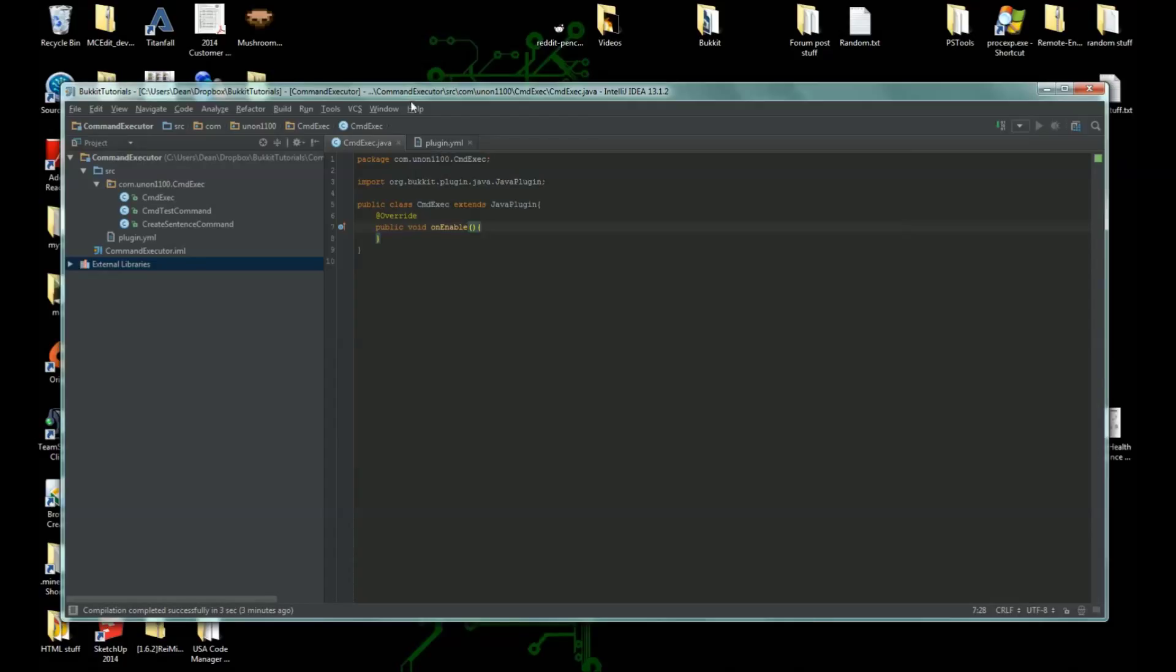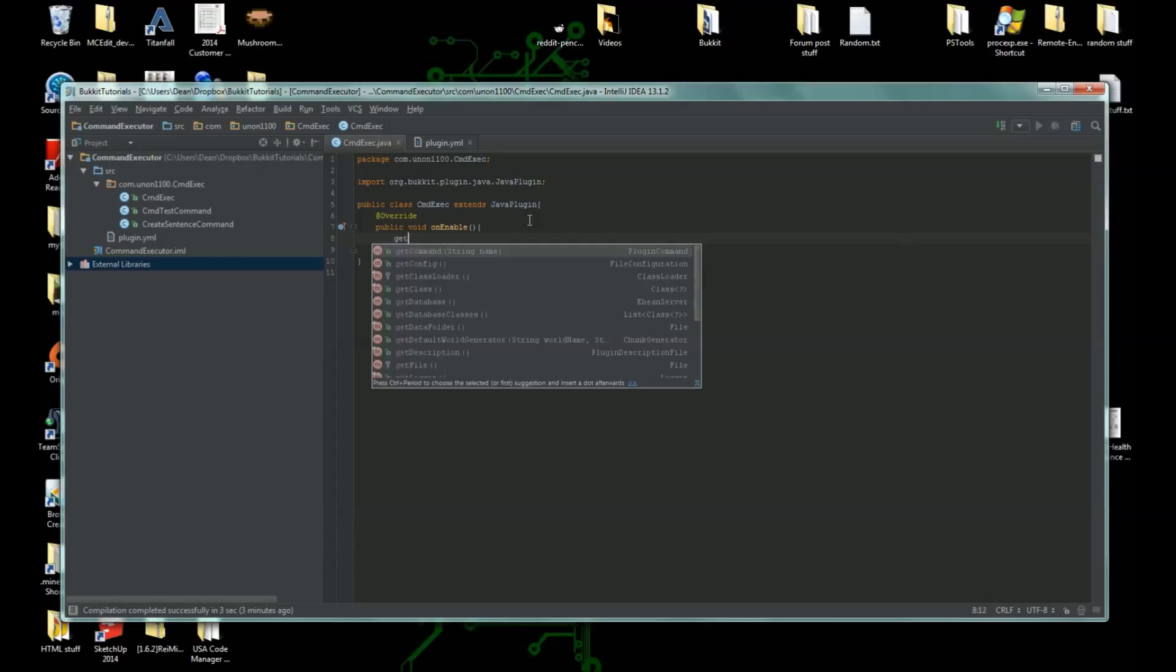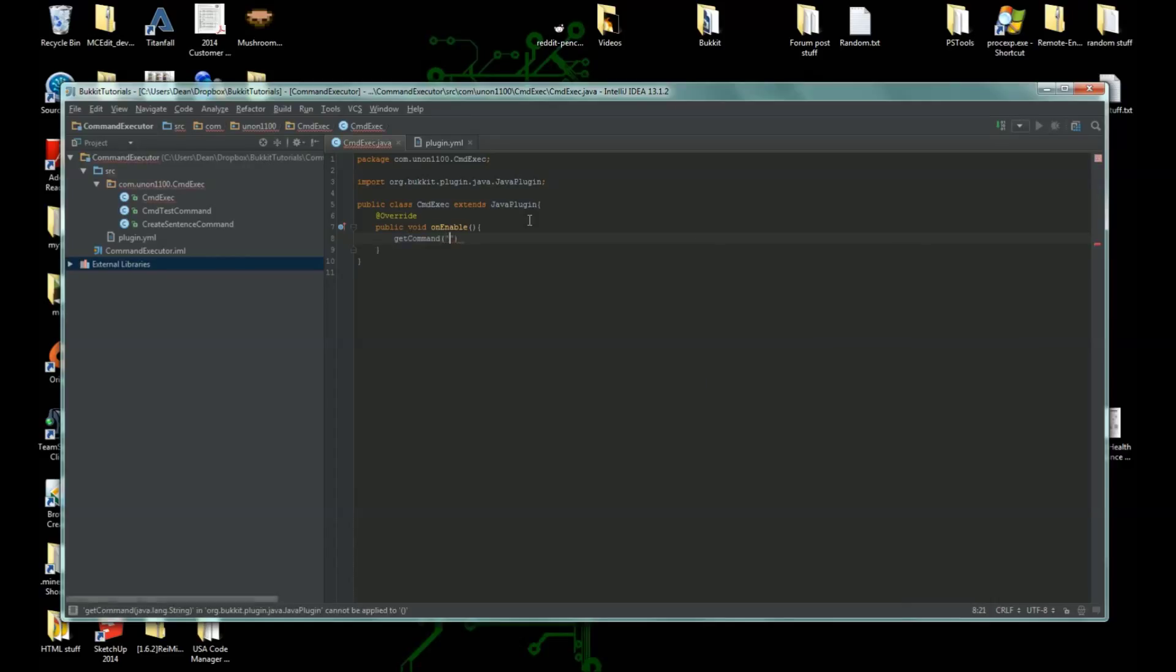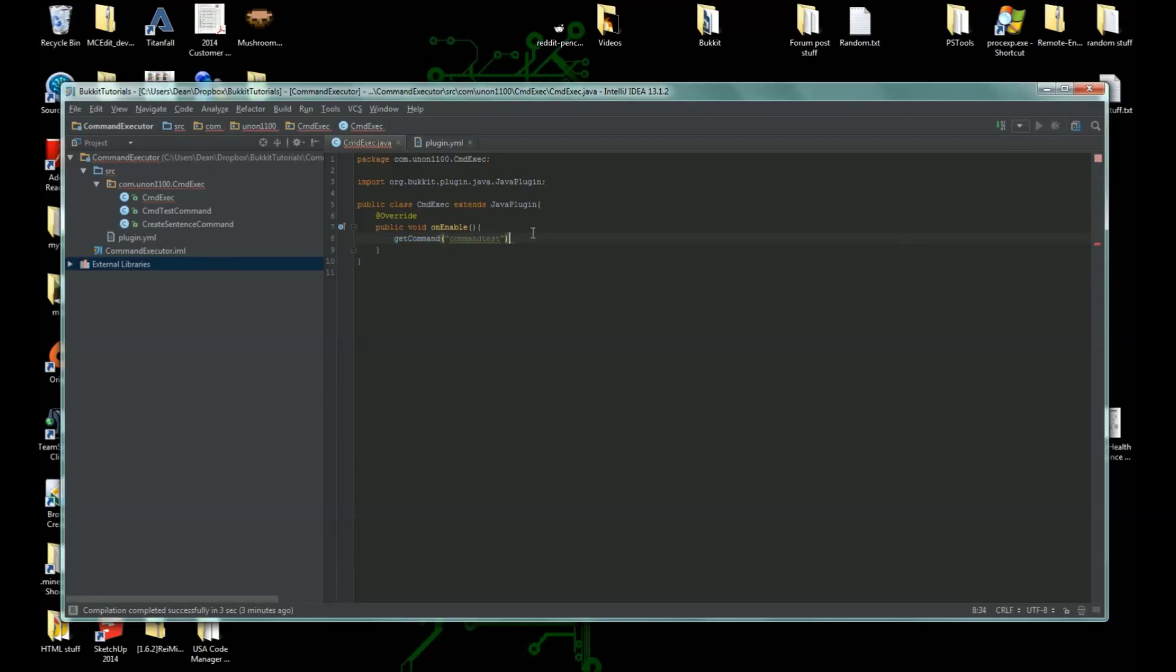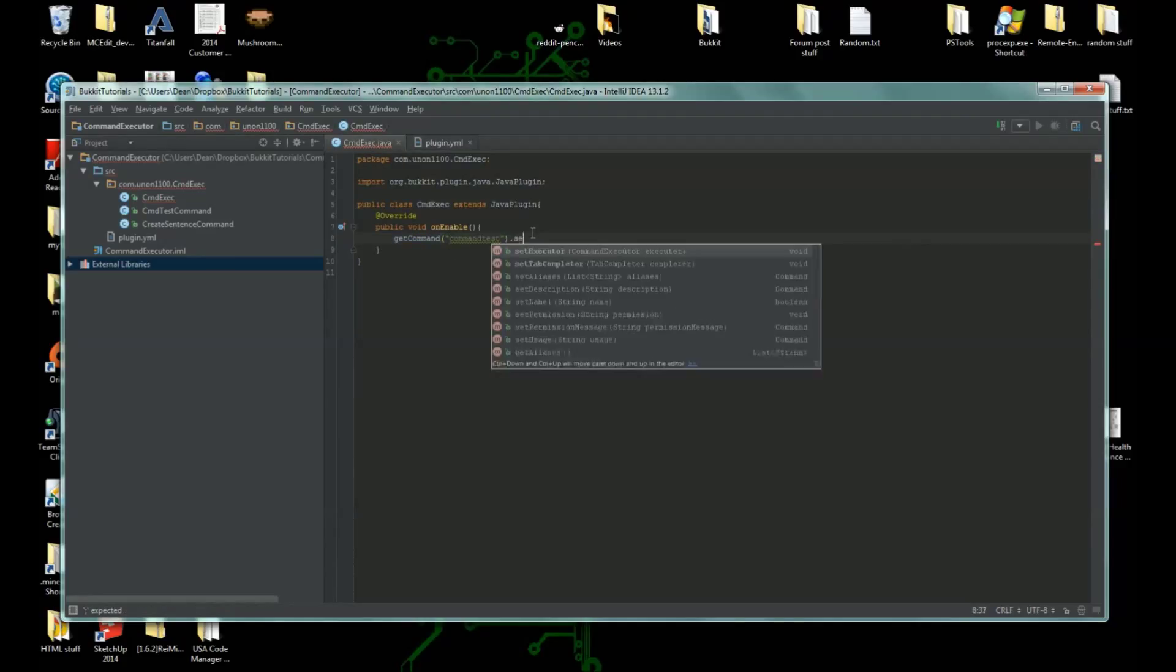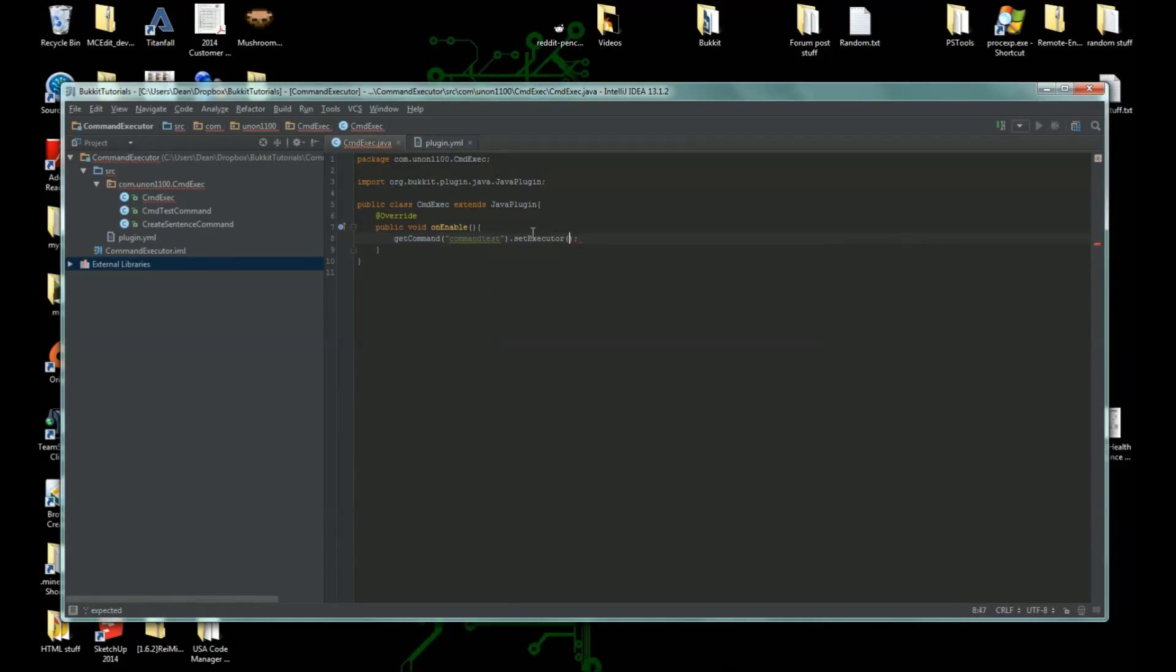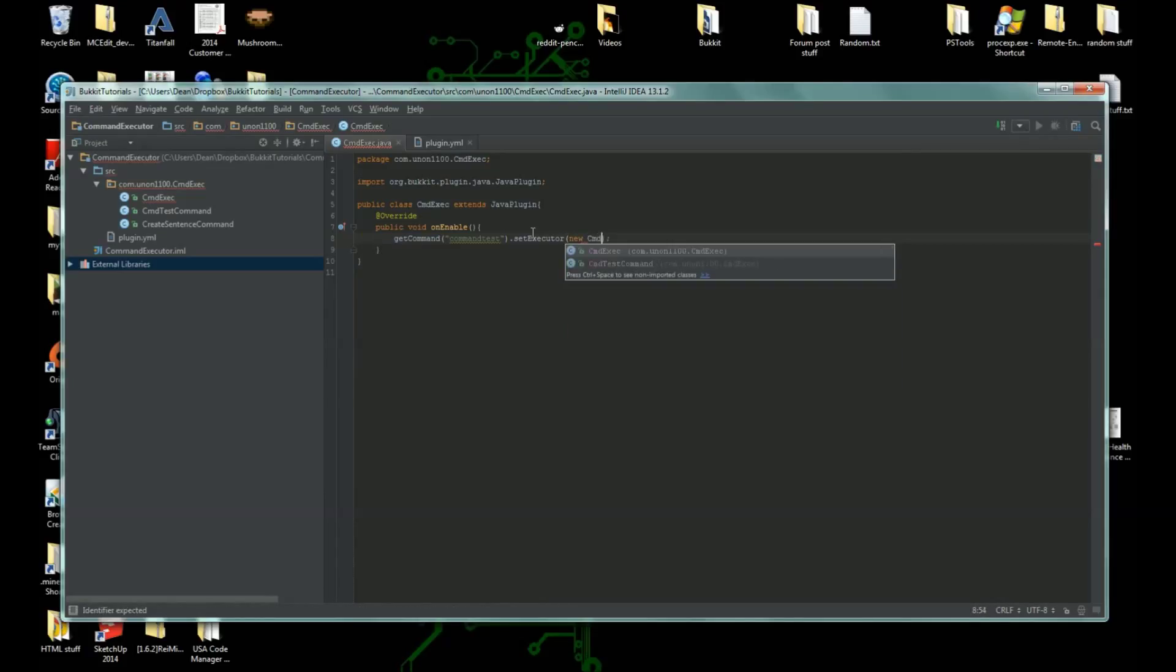We're going to use a new thing, not exactly new but probably new to you, called command executors. They're actually quite easy to use. So let's do get command, we're going to do command test first here, and we're going to do set executor new cmd test command.